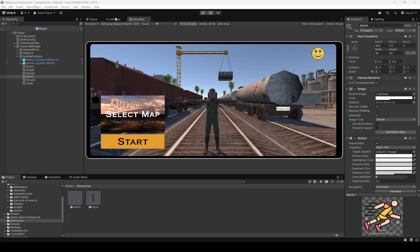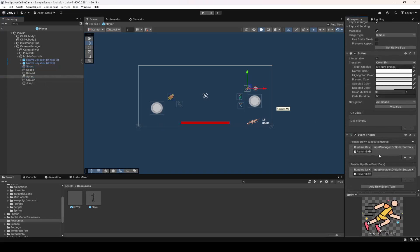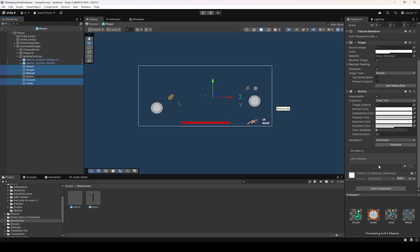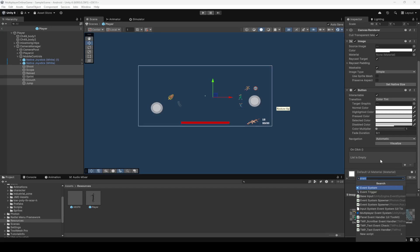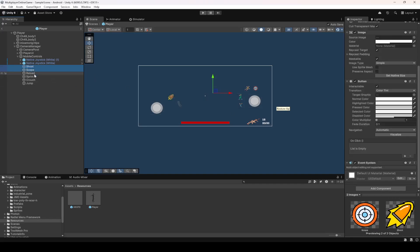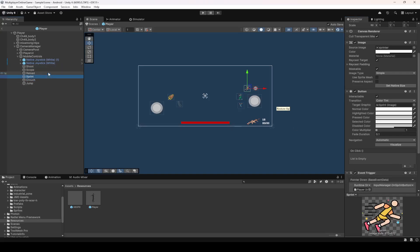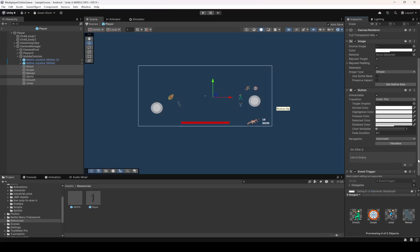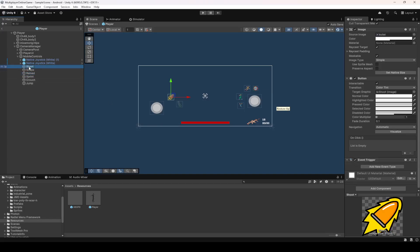Save the script and now let's set up all of these buttons at once. The sprint button is already set up so we'll leave that. Select all the other buttons and add the Event Trigger component to them. Once Event Trigger is added to all of them, let's start first with the shoot button.